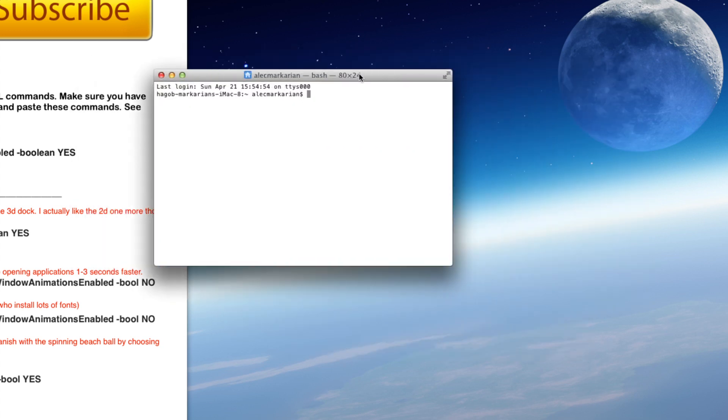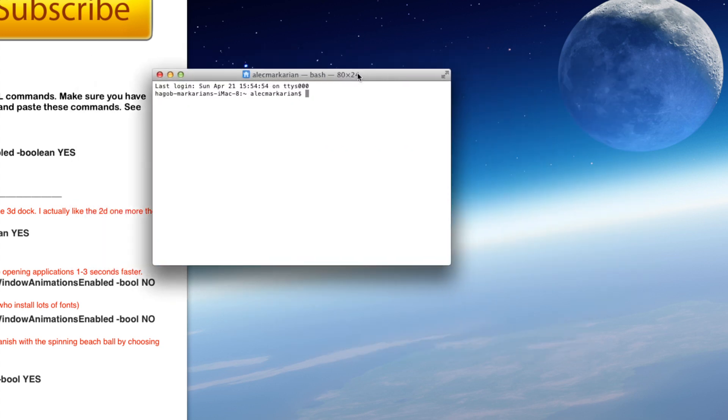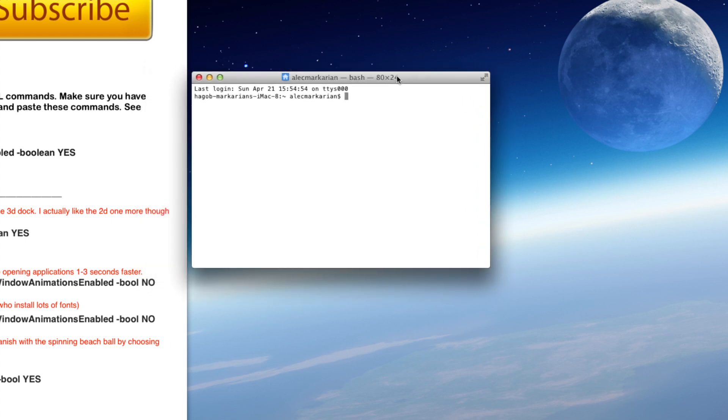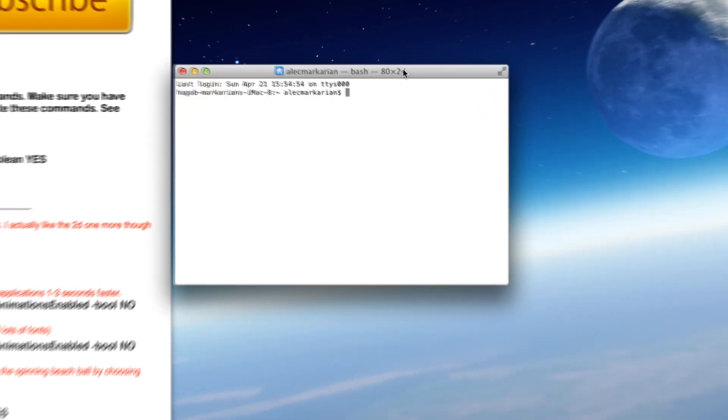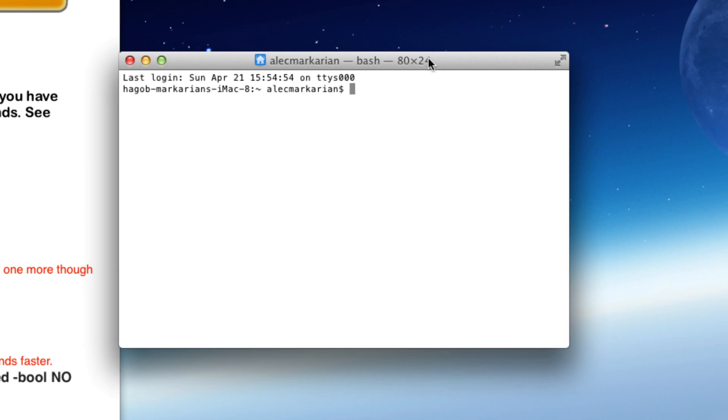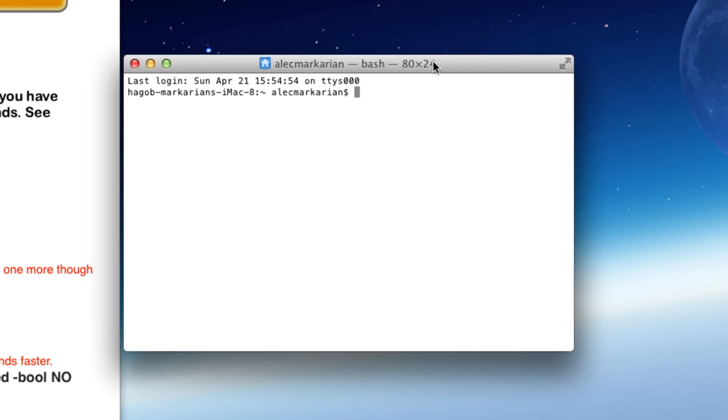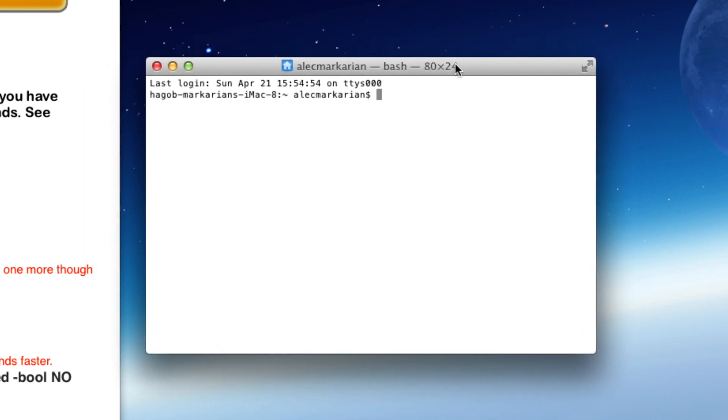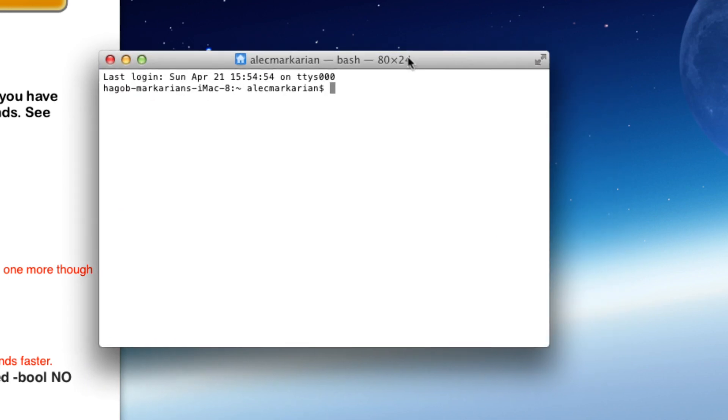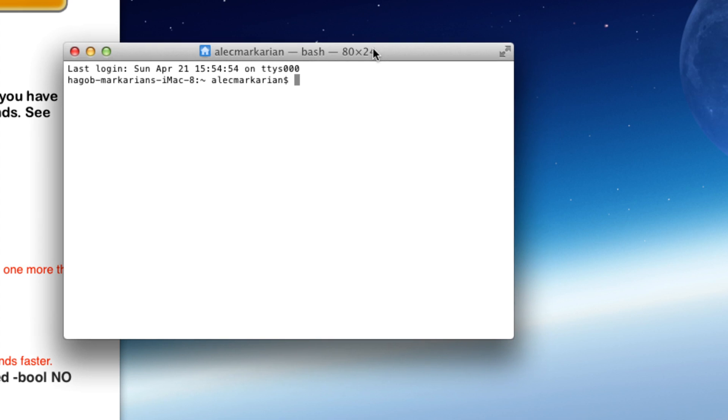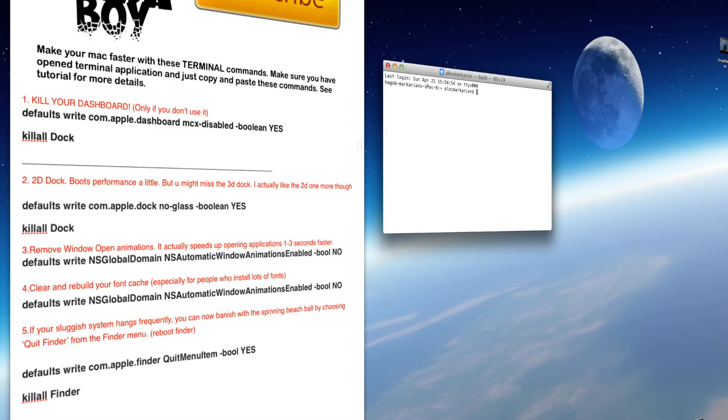So once you've got this Terminal window, if you're not experienced with Terminal or if you haven't used it, basically what it is, you can execute commands, almost like command prompt on Windows. If you're a previous Windows user, it's like command prompt. You can prompt commands, and I find it very useful for making your Mac faster.